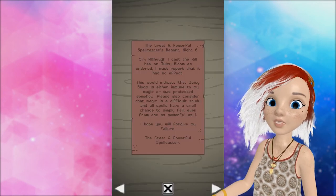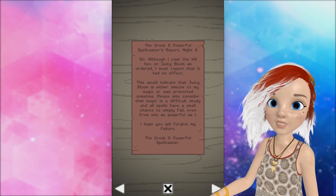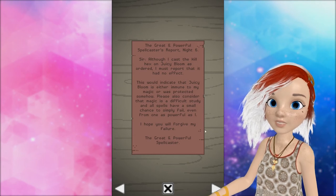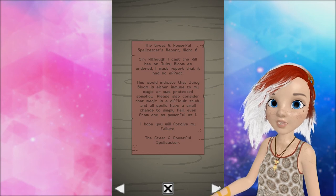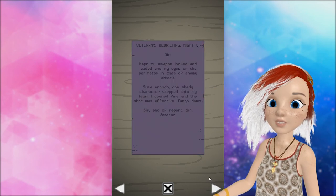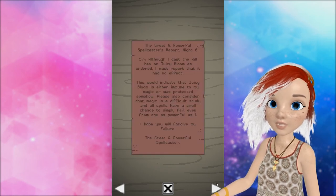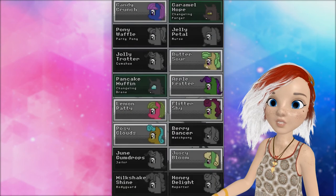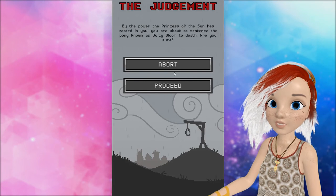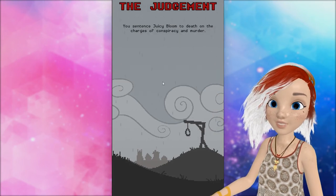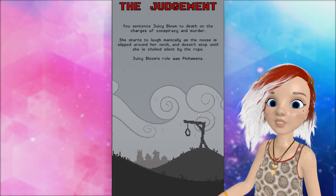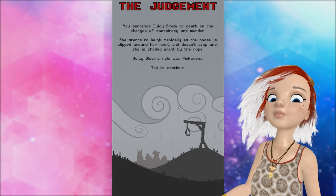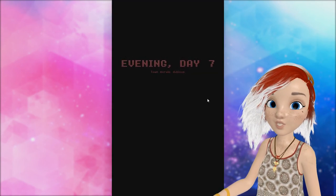Sir, although I cast the hex on Juicy Bloom as ordered, I must report that it had no effect. This would indicate that Juicy Bloom is either immune to my magic or was protected somehow. Also consider that magic is a difficult study and all spells have a small chance to simply fail, even for the one as powerful as I am. I hope you will forgive my failure. The great and powerful spellcaster. Kept my weapon locked and loaded. Sure enough, one shady character stepped into my lawn. I opened fire and the shot was effective. Tango down, sir. Okay, so we're going to kill Juicy Bloom as an execution. We just... We're hoping... We're hoping she didn't simply fail. Come on. Not simply failing. She starts to laugh maniacally as the noose slipped around her neck and doesn't stop until she's choked. Oh, she was the Pink Amina. Ah. Good job.